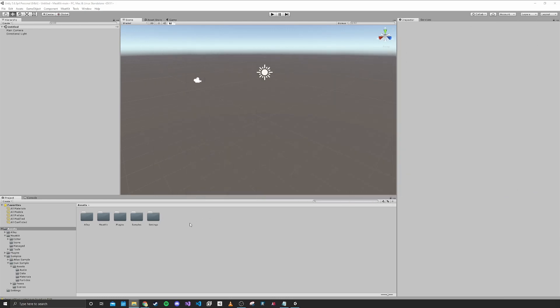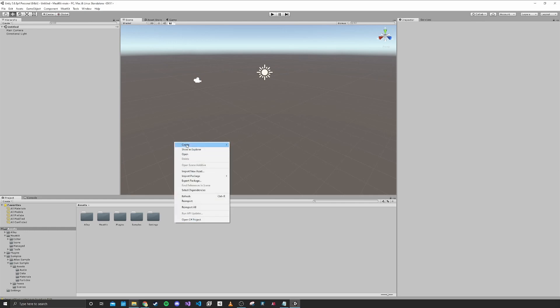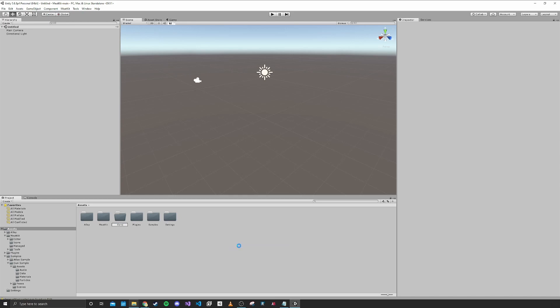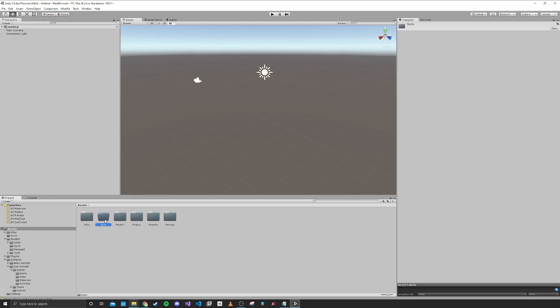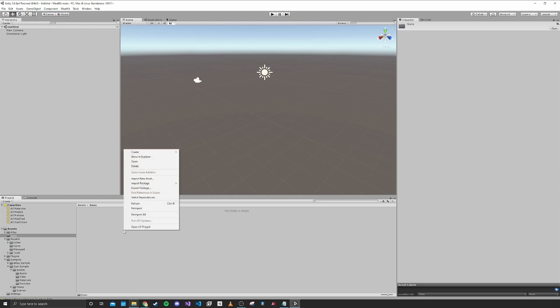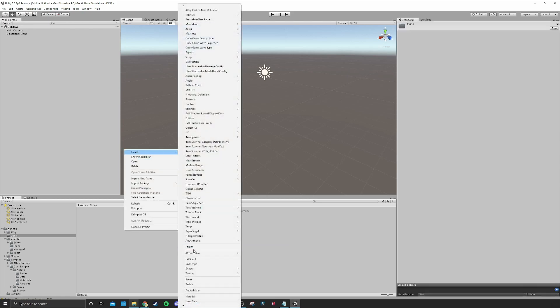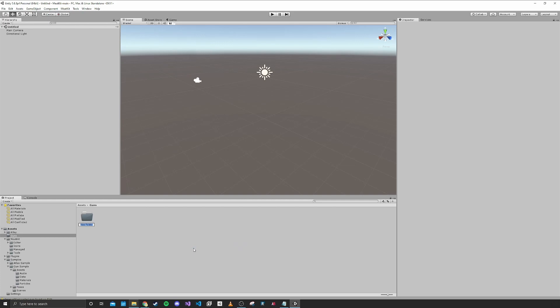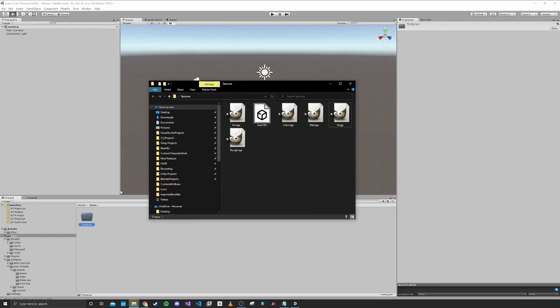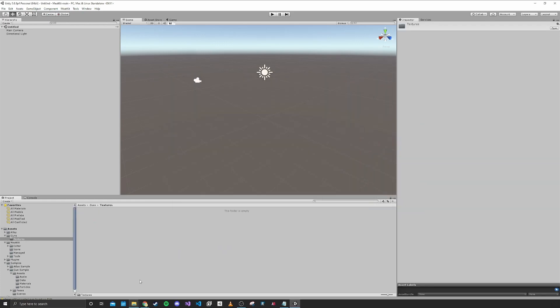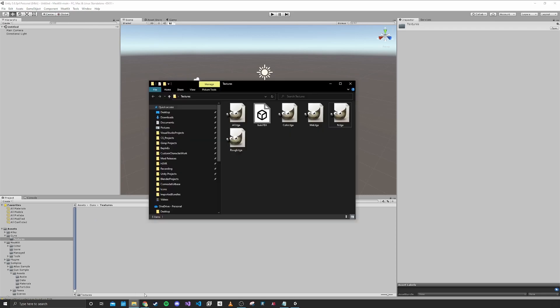The first thing I'm going to do is create a folder for our project. I'm just going to title this one Guns, and I'm going to make a folder for textures. Then I'm going to go ahead and go into that folder.